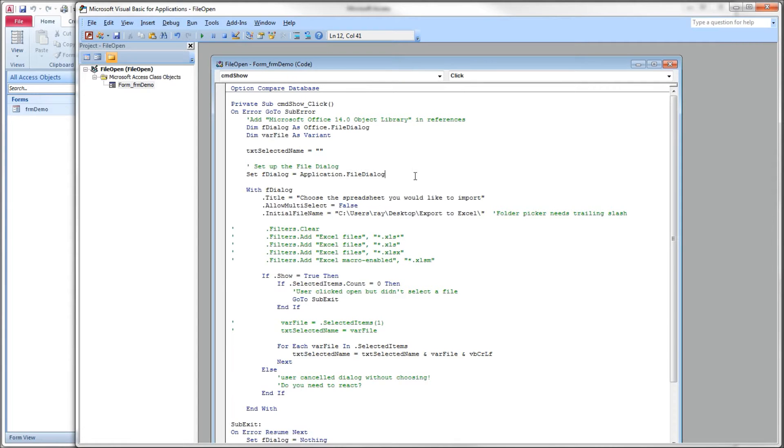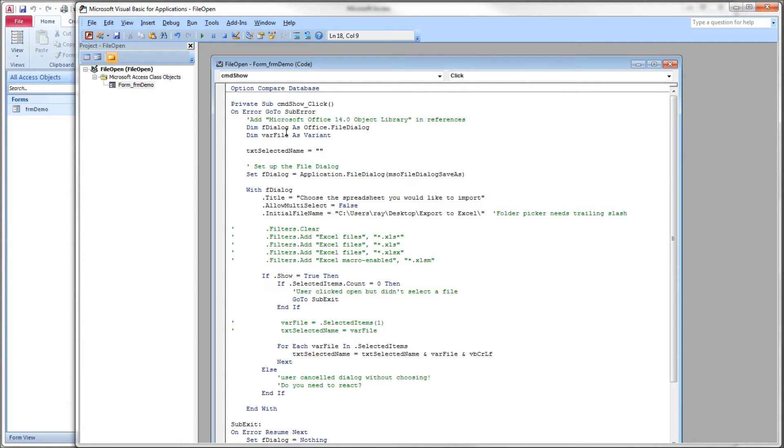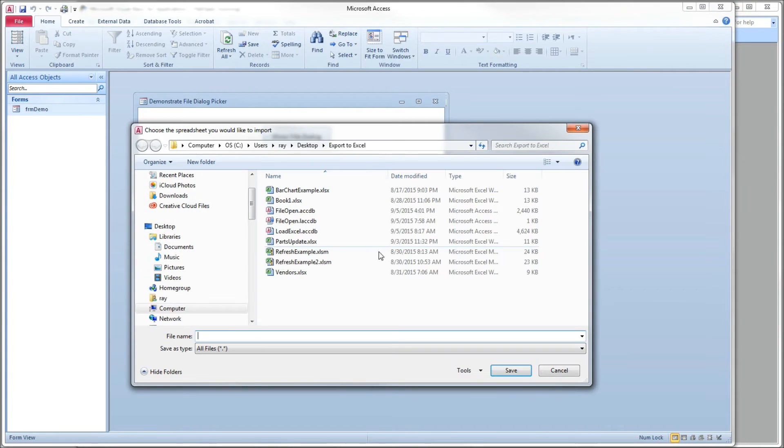So very quickly, let's do the save as functionality. We don't want to use the filters with the save as either. Let's click save, click run.